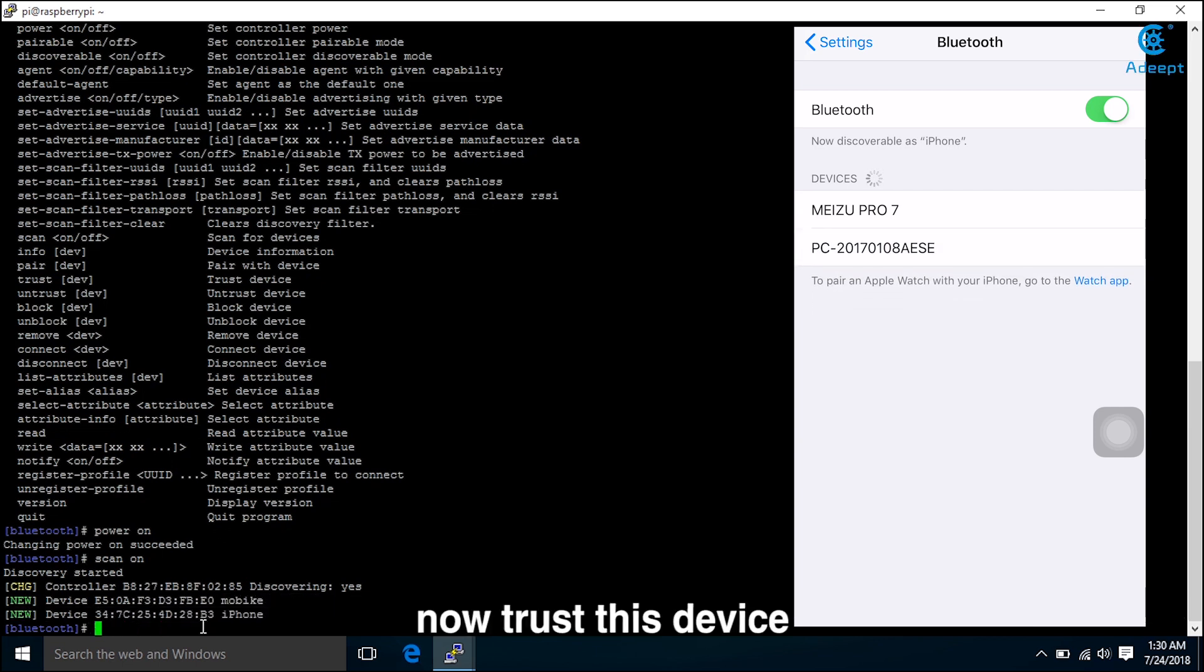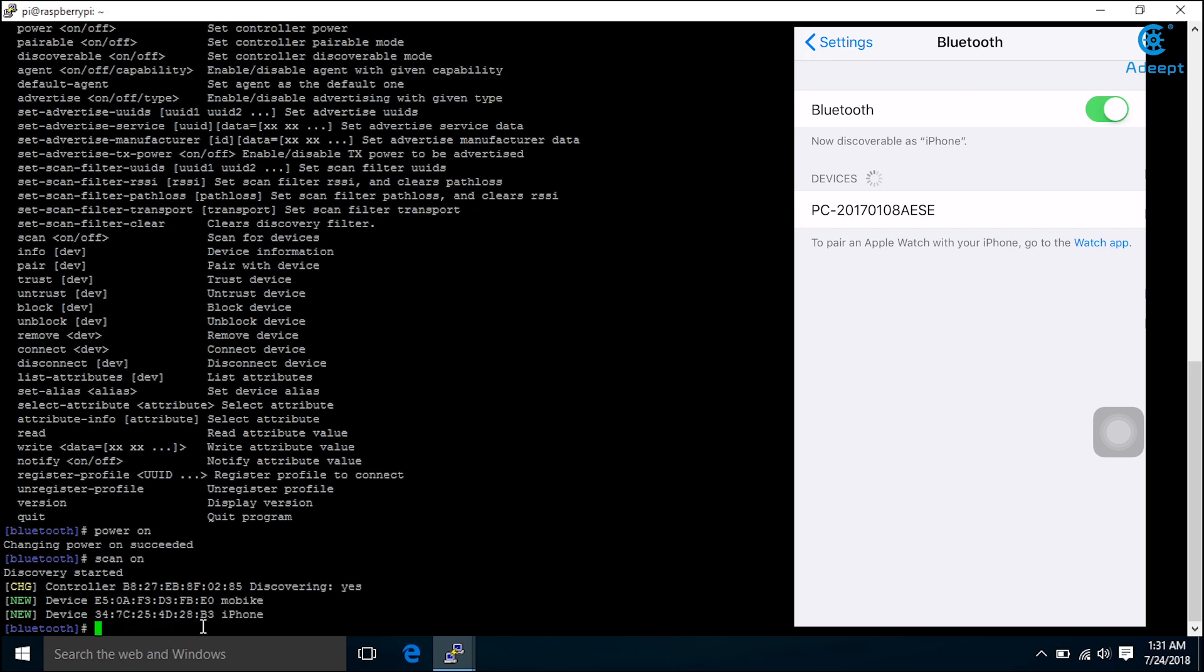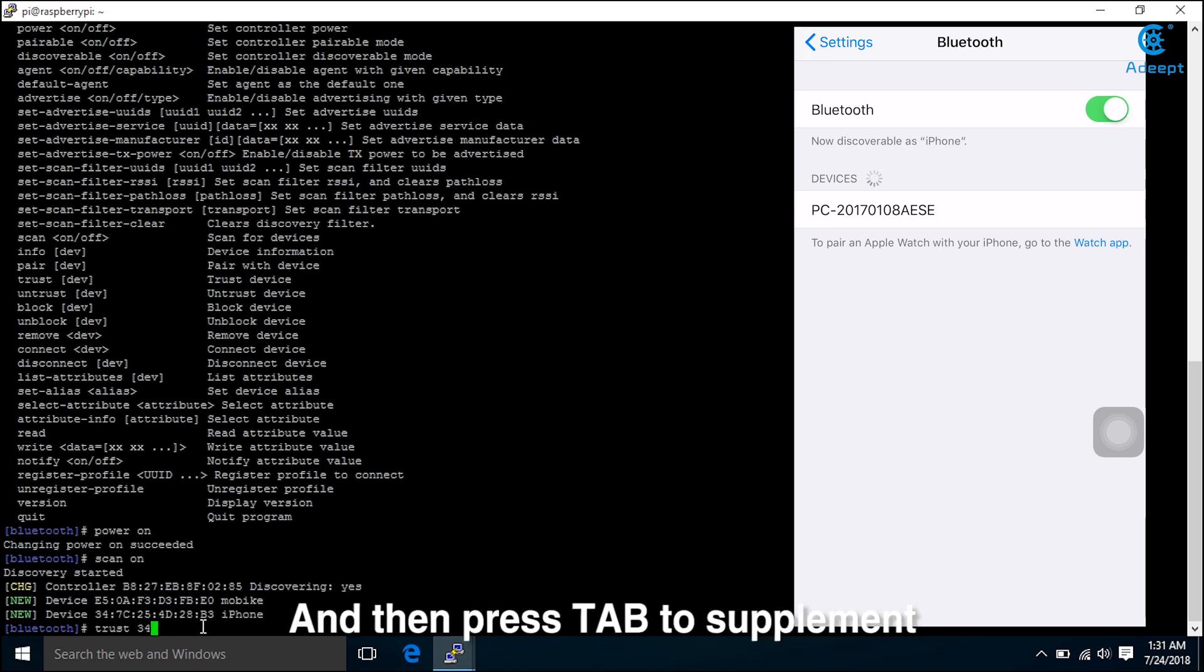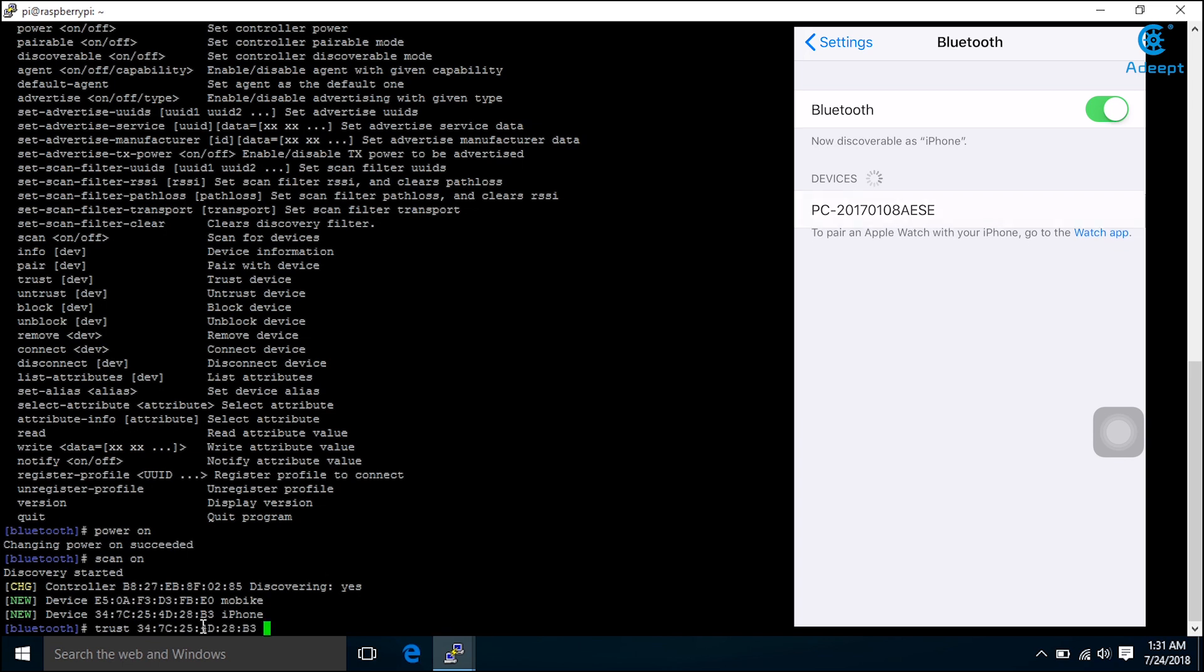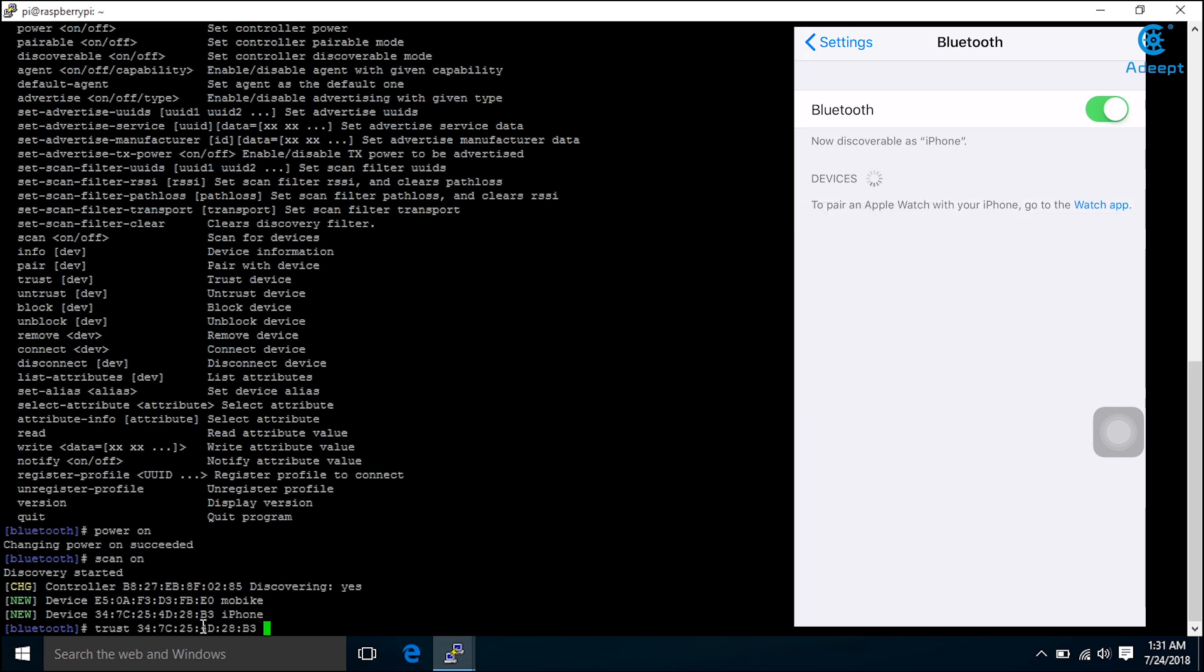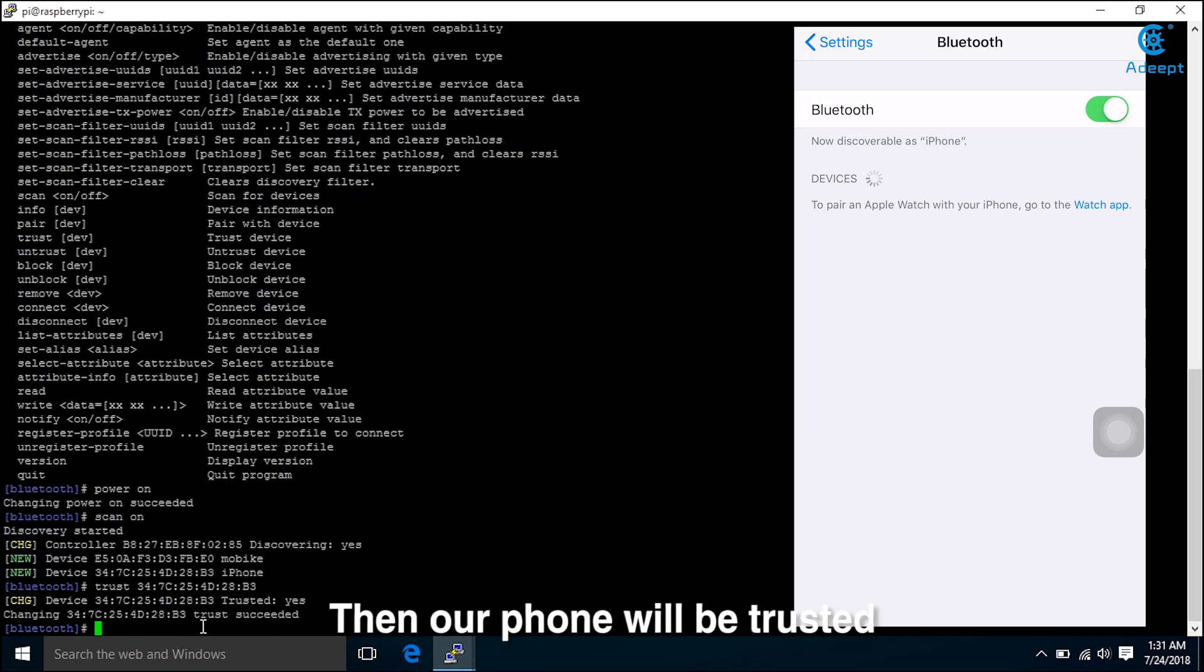Now trust this device. And then press tab to autocomplete. Trust this device. Then our phone will be trusted. Then pair it.